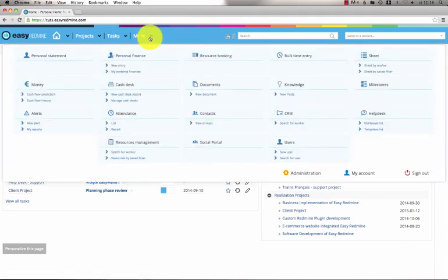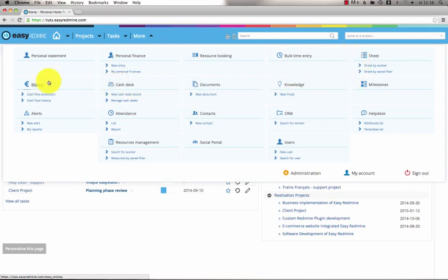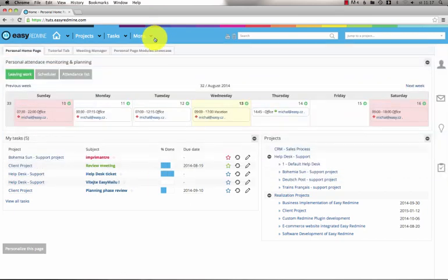Under the more menu item, you can find all available extensions. And that's it. Thank you for watching the EasyRedmine tutorial.